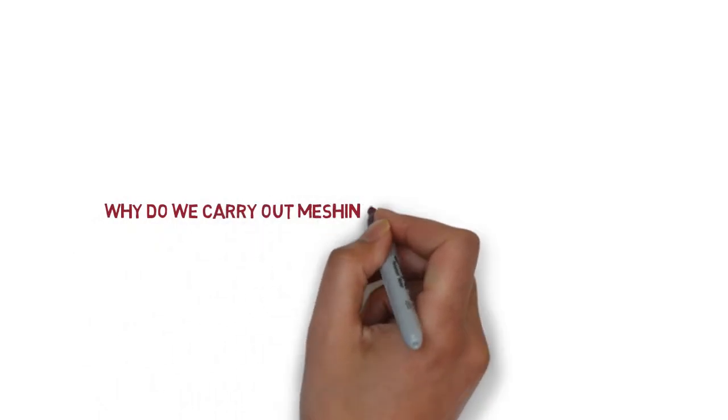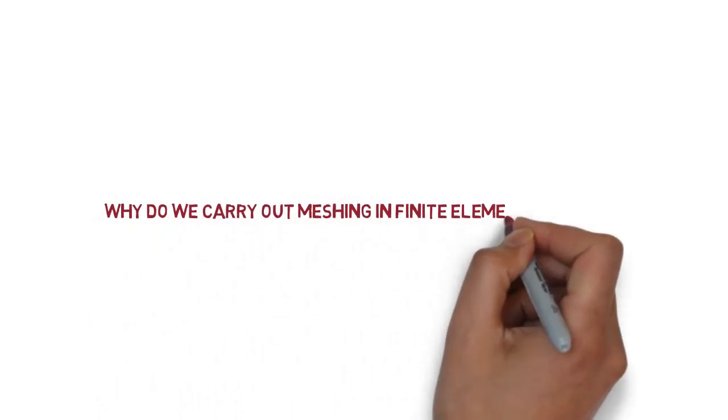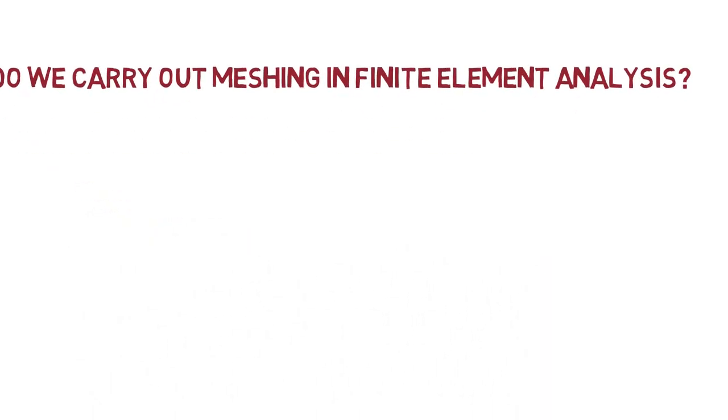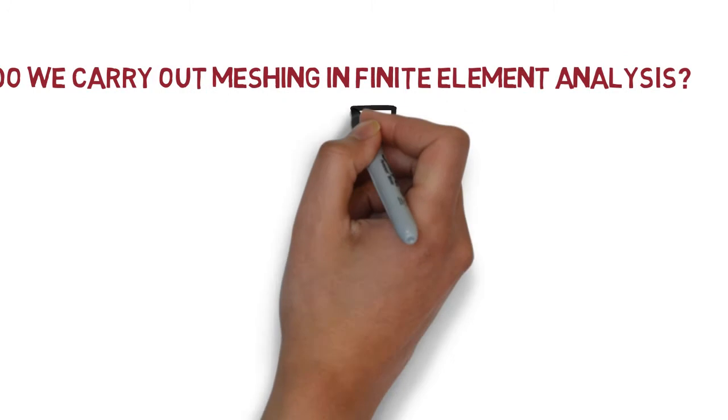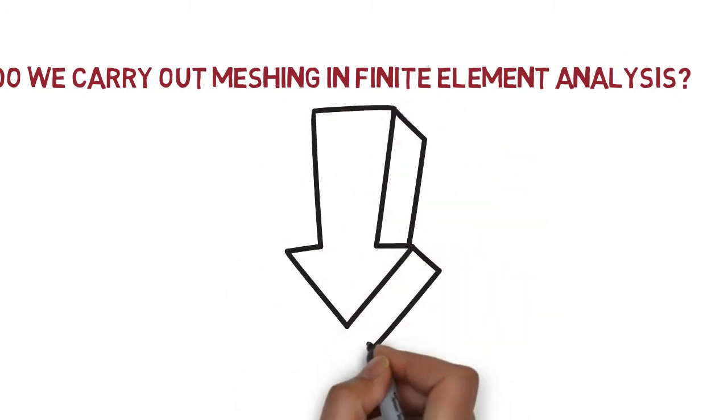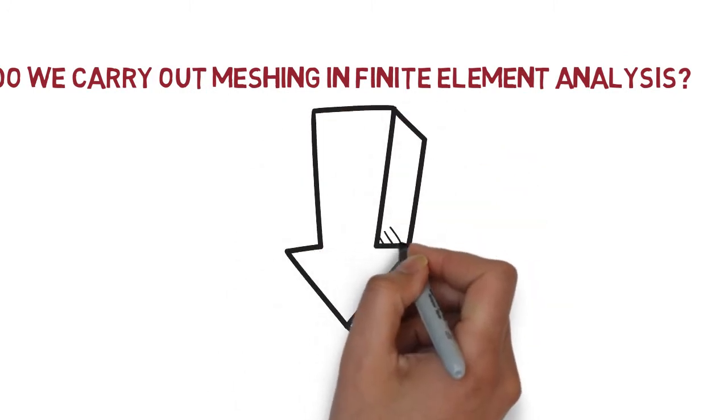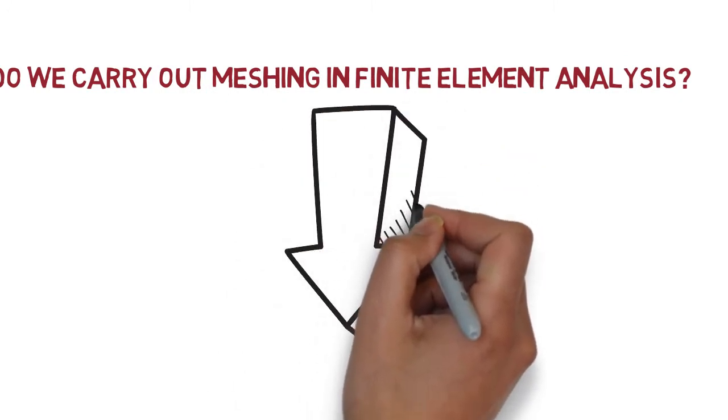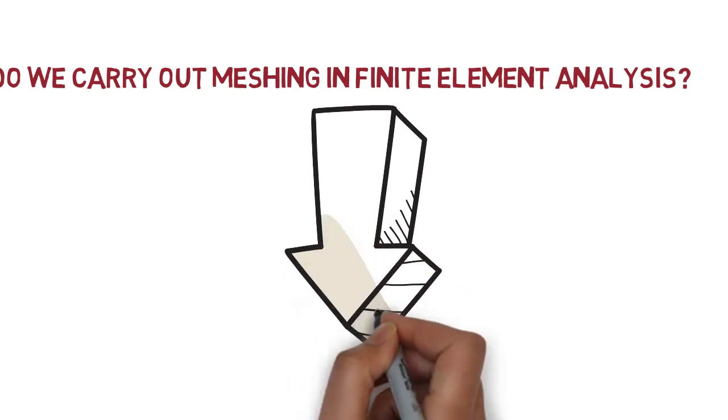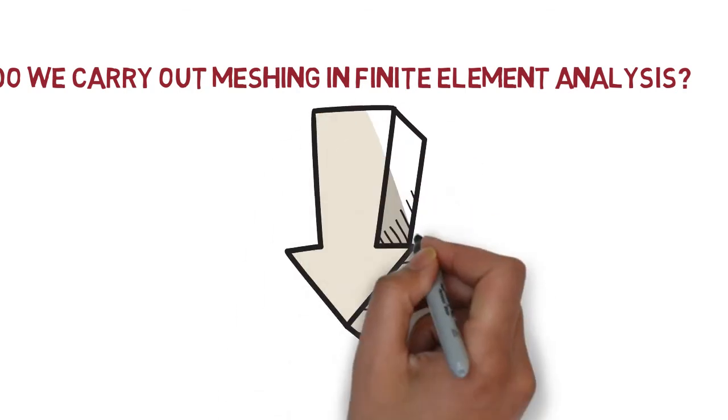Why do we carry out meshing in finite element analysis? Divide and rule. That's why. We divide the complex problem into small parts and that's where the term meshing comes from.